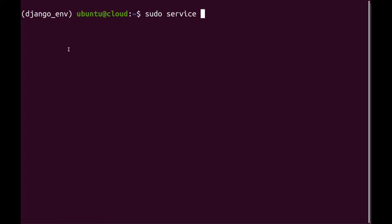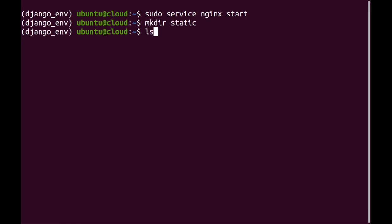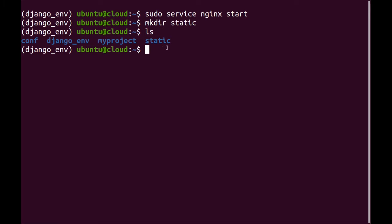And for this part, you don't have to be in your virtual environment, Nginx is outside of it. I'm just going to say Nginx start. I will then make a static directory in here and in this directory, I'm just going to point to this directory. So it's in home ubuntu.